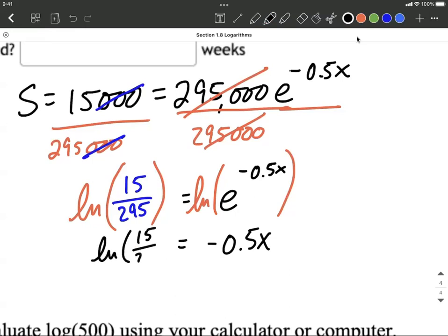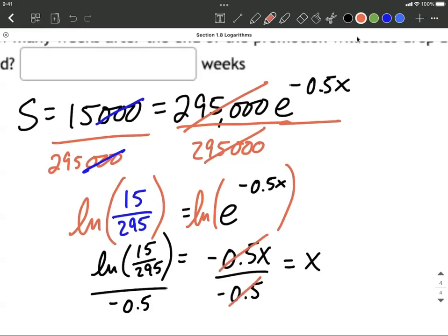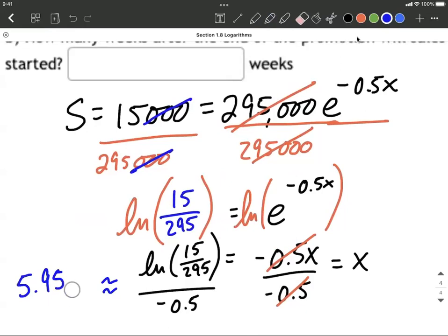On the left-hand side we still have the natural log of 15 divided by 295. To get x by itself, we divide both sides by negative 0.5, which puts x alone on the right-hand side. Using our calculator: natural log of 15 divided by 295, close parentheses, divided by negative 0.5, gives approximately 5.957. Rounding to two decimal places — the third decimal is five or above — we round up to get 5.96 weeks.